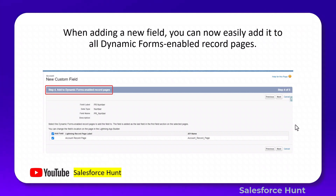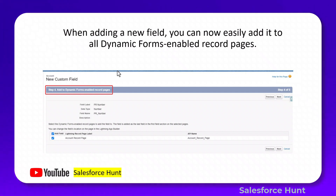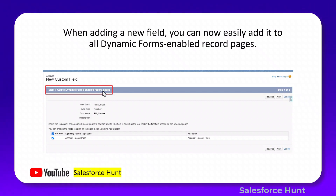Here you can see a screenshot — whenever you create any new field inside your object, whether custom or standard, you will see an additional step called 'Add to dynamic form enabled record pages.' Let me open my org to show you this first feature.